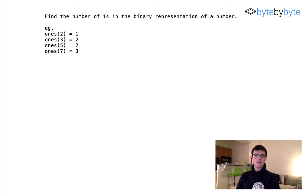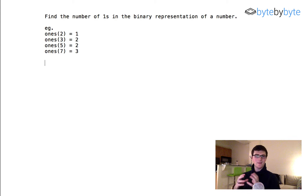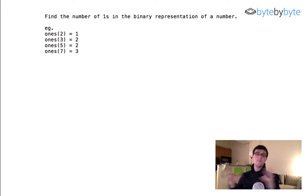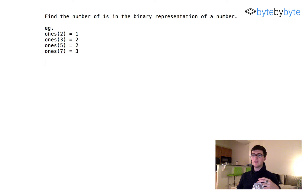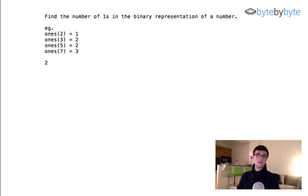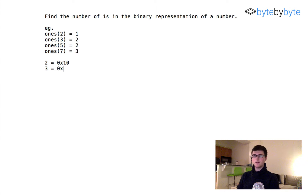Hey guys, so today we're going to do a fun little bit manipulation problem. We're going to try and find the number of ones in the binary representation of a number. We have a couple of examples here — the binary representation of two is just '10', and three is '11'.